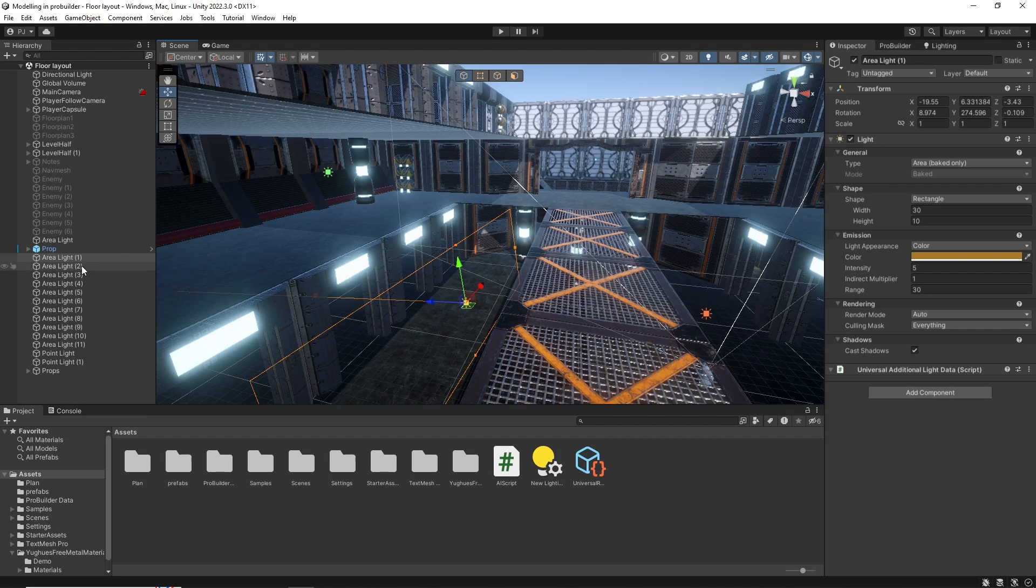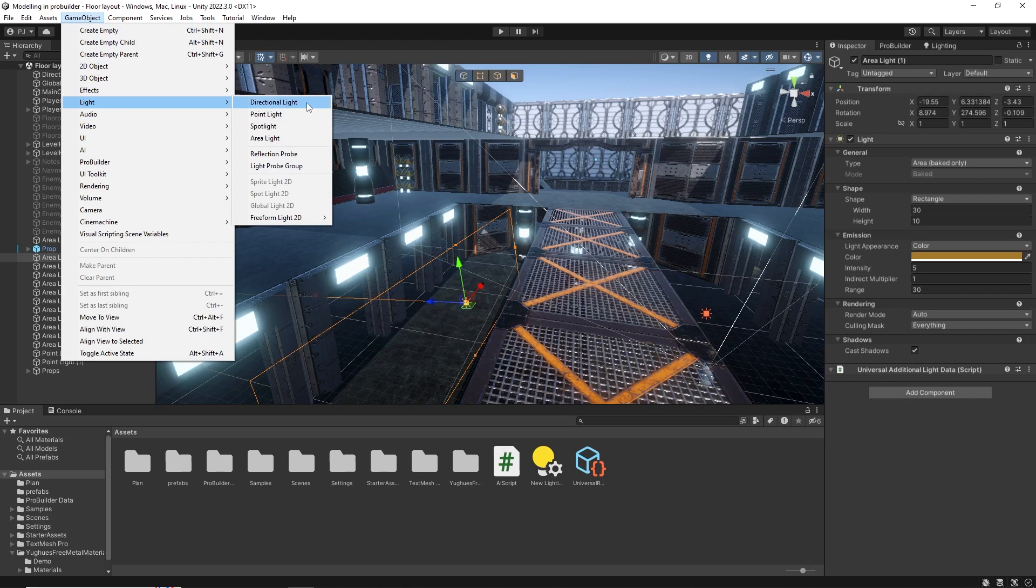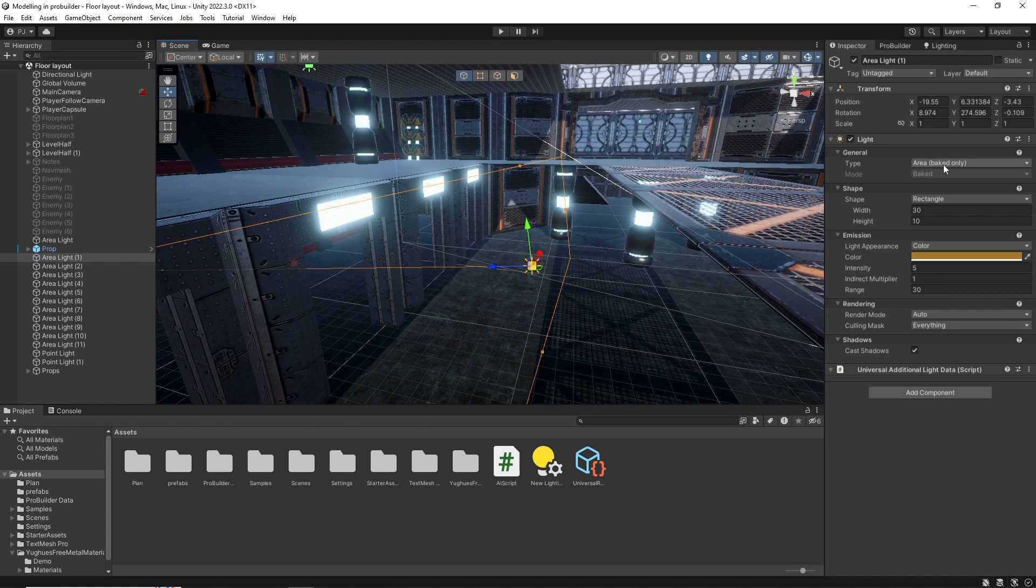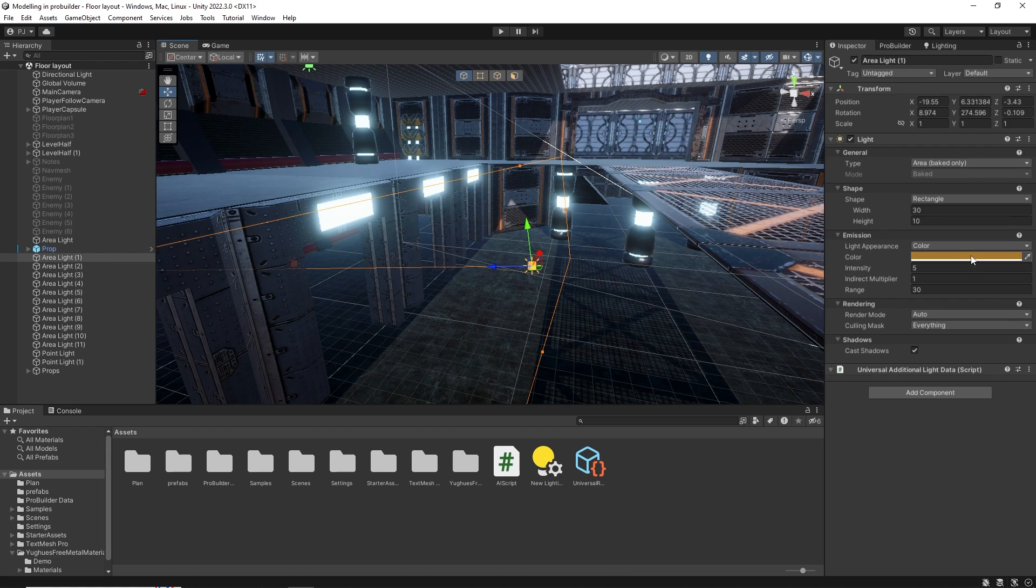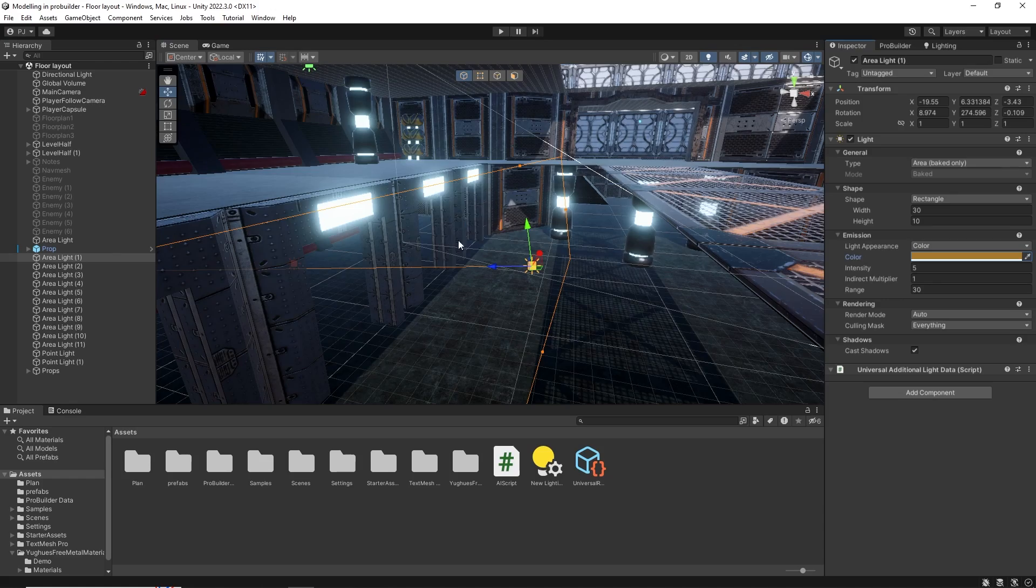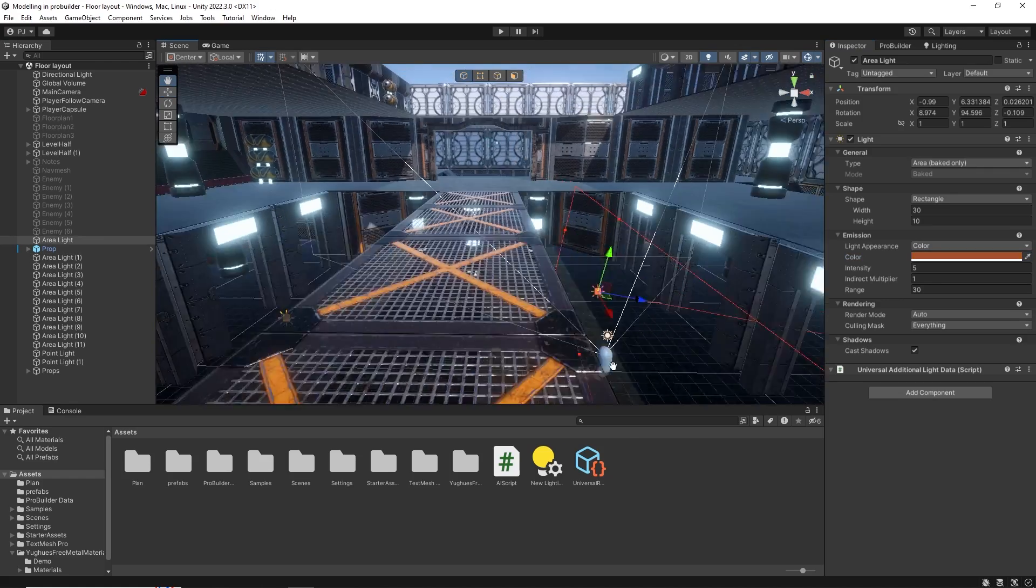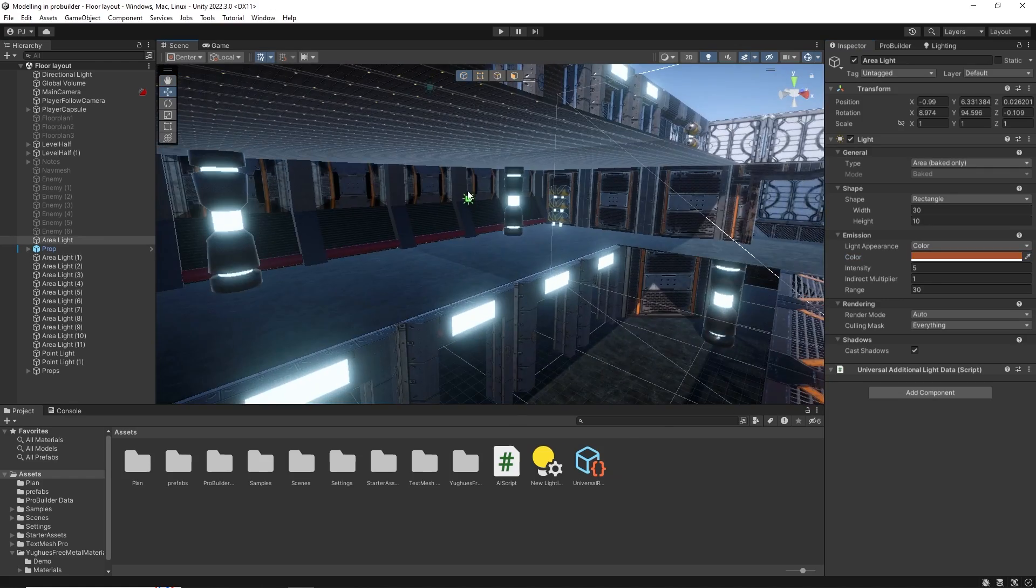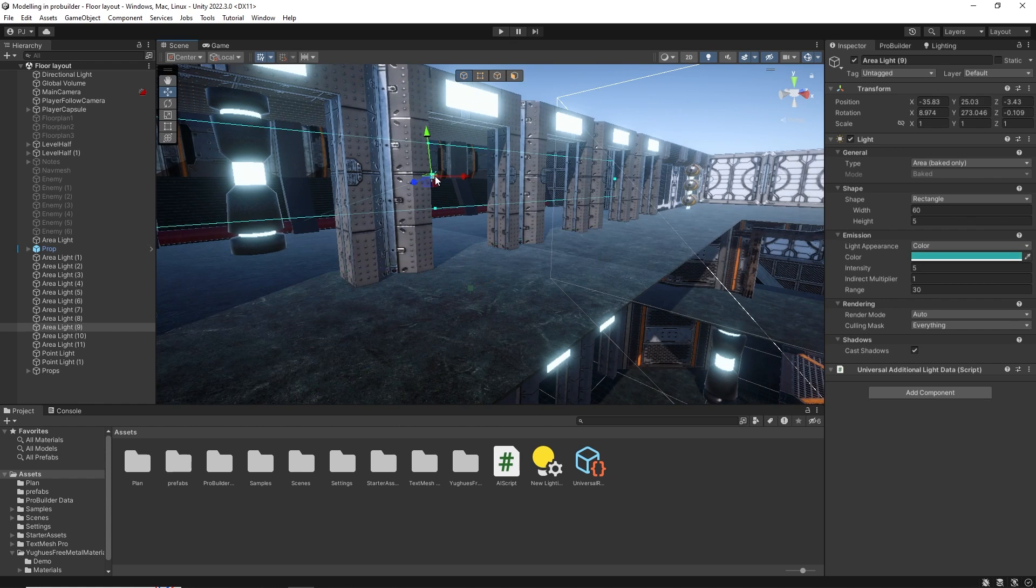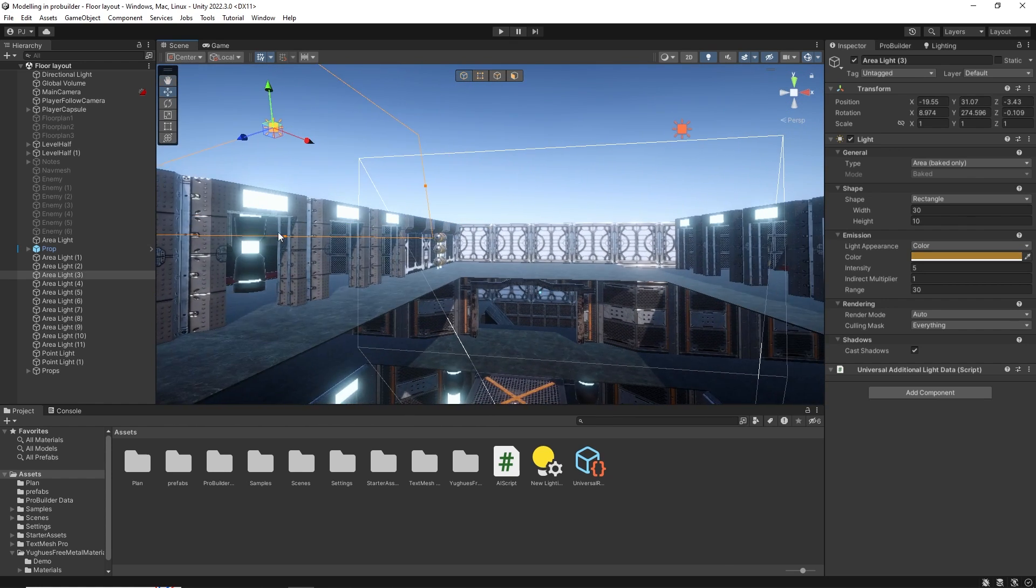I've added area lights to the scene. These can be found under game object, lights and area light. Now these are baked only so they won't show up until you bake a light map. On this one I've used an orange color and it just introduces a bit of color interest to your scene. This one is a red color, green over here, a blue up here, yellow. So there is a good mixture of colors.